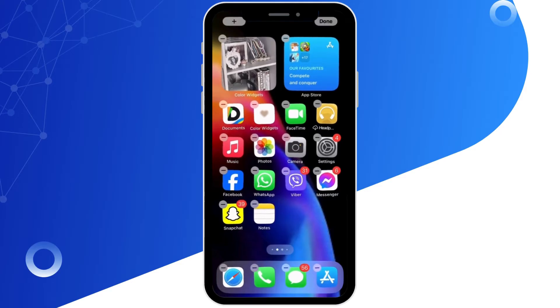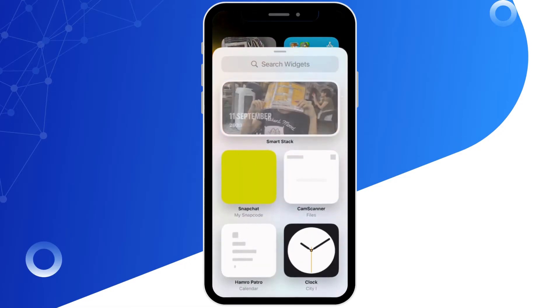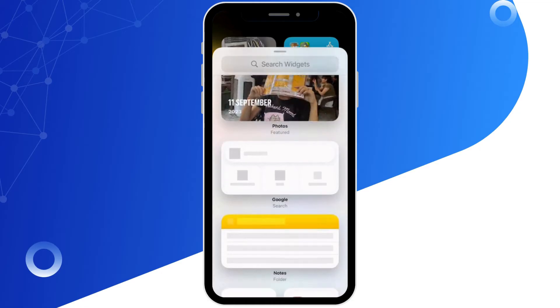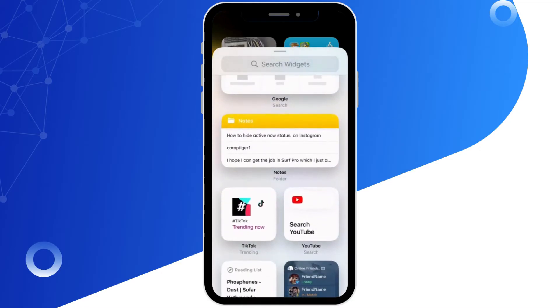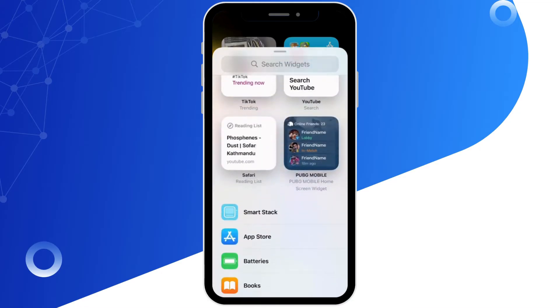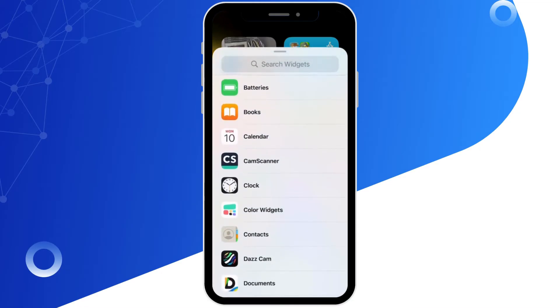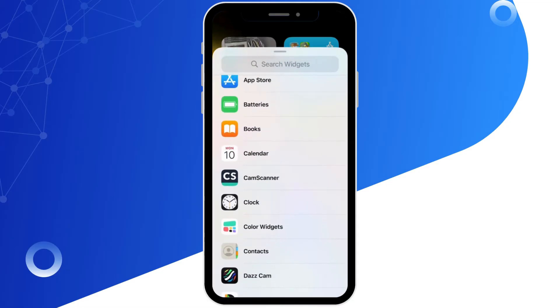At the top left corner you will find the plus icon, tap on it. Now scroll down over here. You will find different options here. You have to select the option of calendar and then clock. First you select the option of calendar.